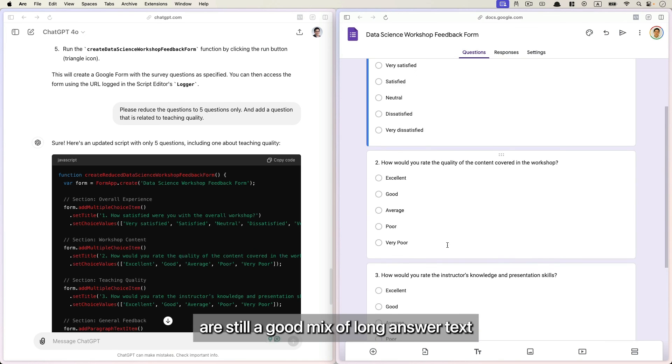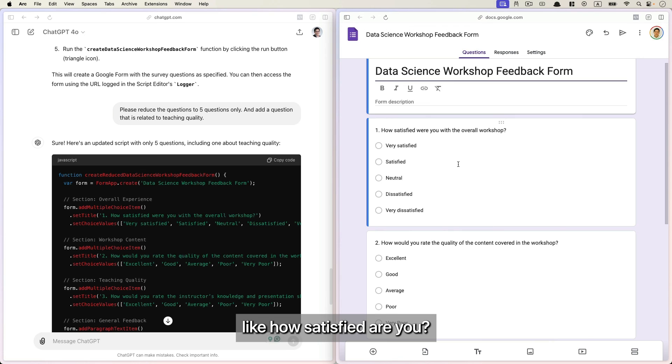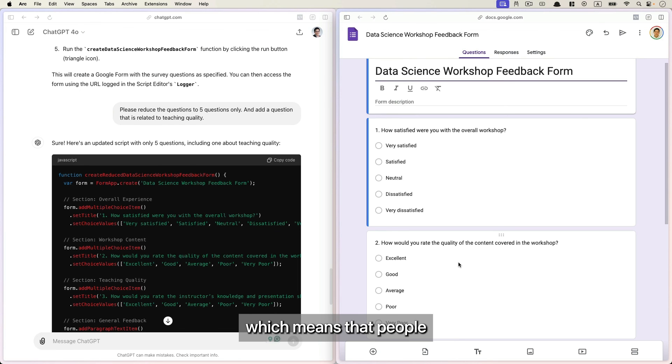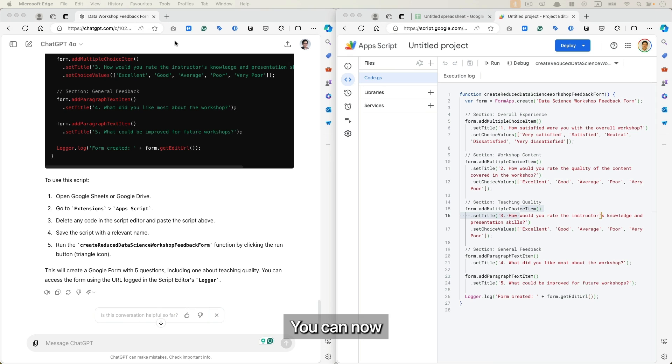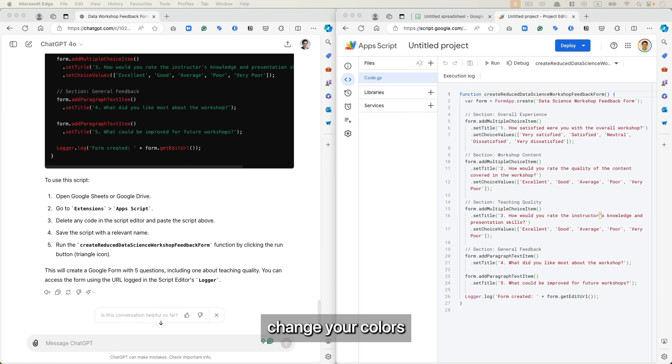And the other questions still a good mix of long answer tags and also some of the survey questions like how satisfied are you, how do you rate the quality. So it becomes more concise and only within five questions, which means that people are more likely to fill up the form.